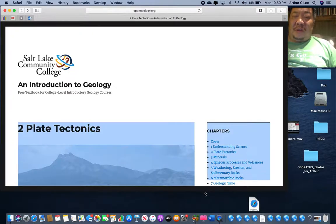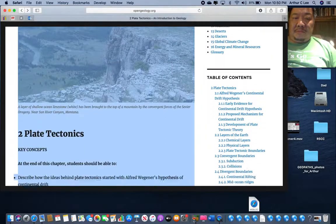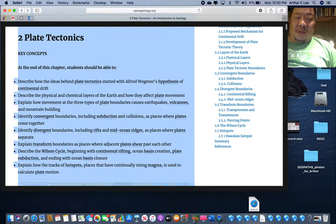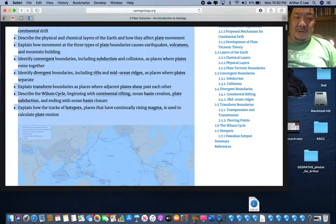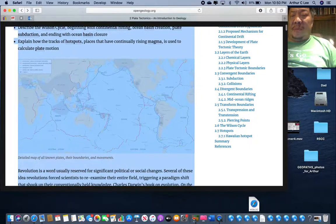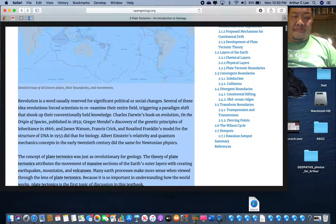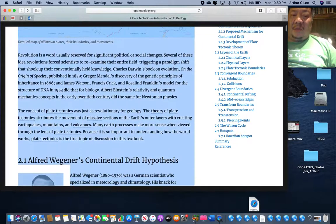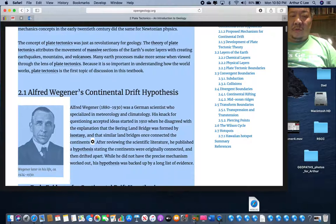I wanted to get you started on plate tectonics - this is chapter two in your textbook. I think you already know some about it; we talked a little bit about Alfred Wegener, we talked about Harry Hess and Robert Dietz, and we talked about Tuzo Wilson.